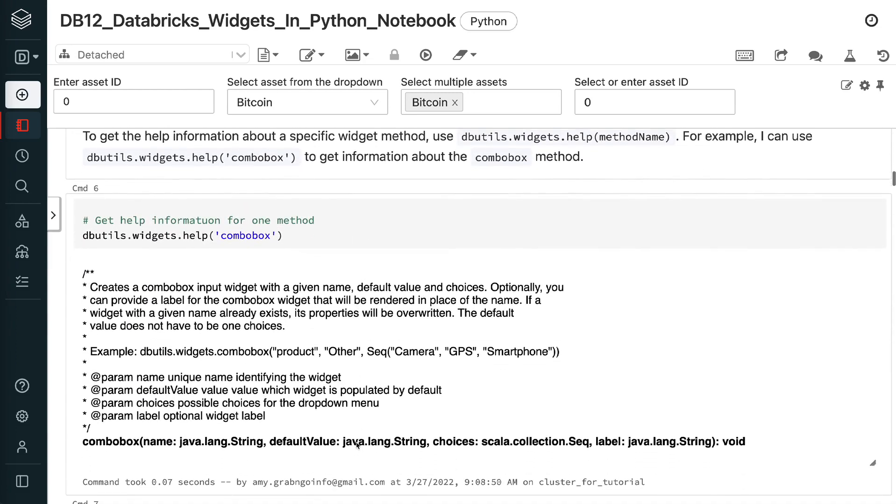To get the help information about a specific widget method, use dbutils.widgets.help method name. For example, I can use dbutils.widgets.help combo box to get information about the combo box method.